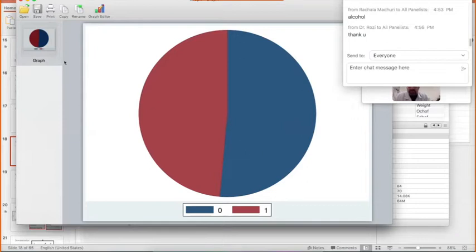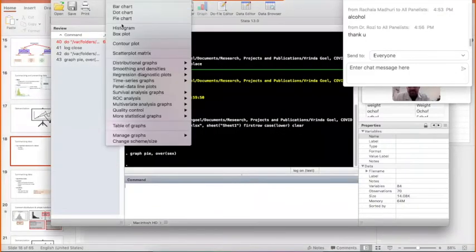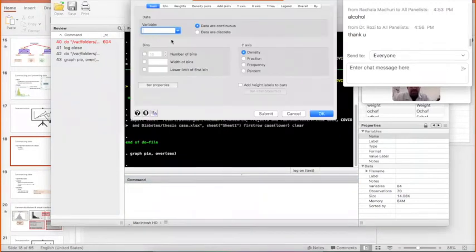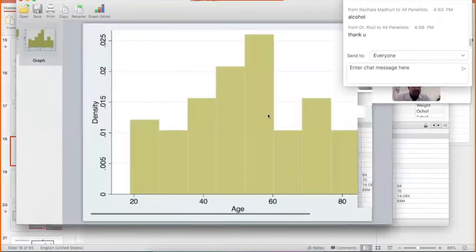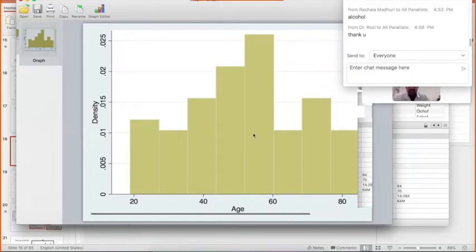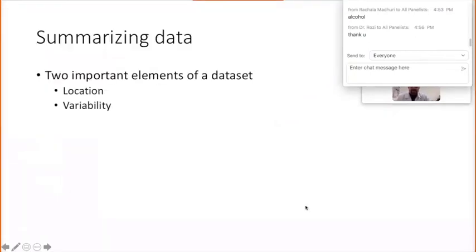Stata throws back a pie chart — that simple. You just copy and paste it wherever you want to report it. If I want to make another kind of graph, let's say a histogram — I want to see how the data of age looks — I go in, type into the dialog box that I want the histogram of age, hit submit, and I get the histogram of age. It appears largely normally distributed. That's how we make histograms and pie charts in Stata.